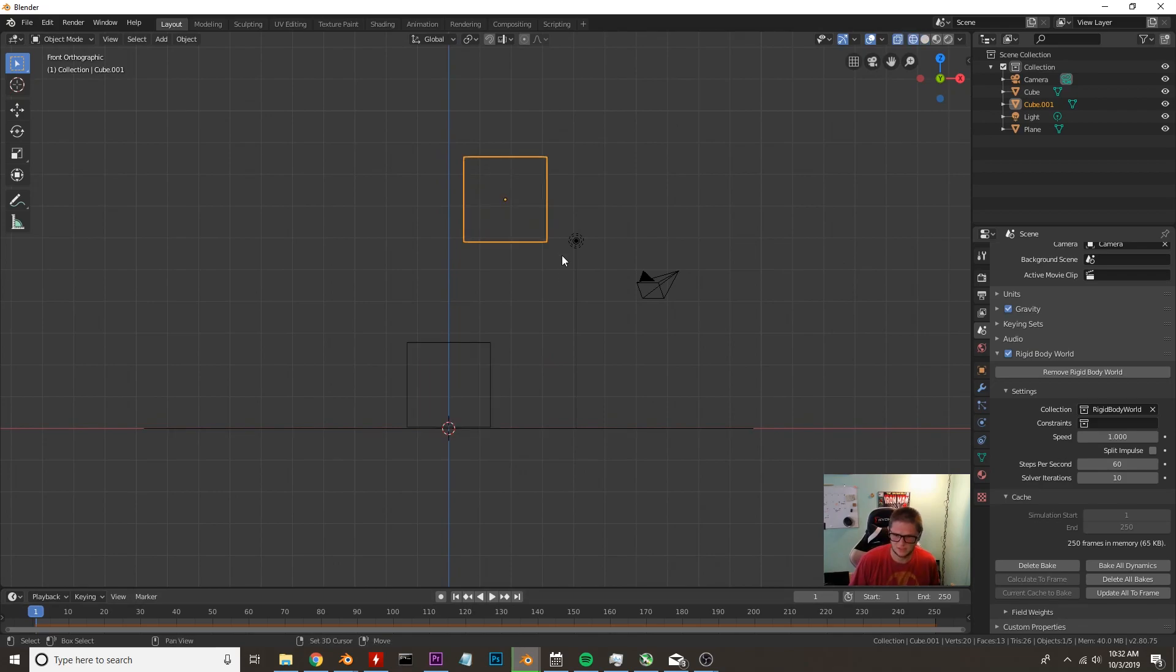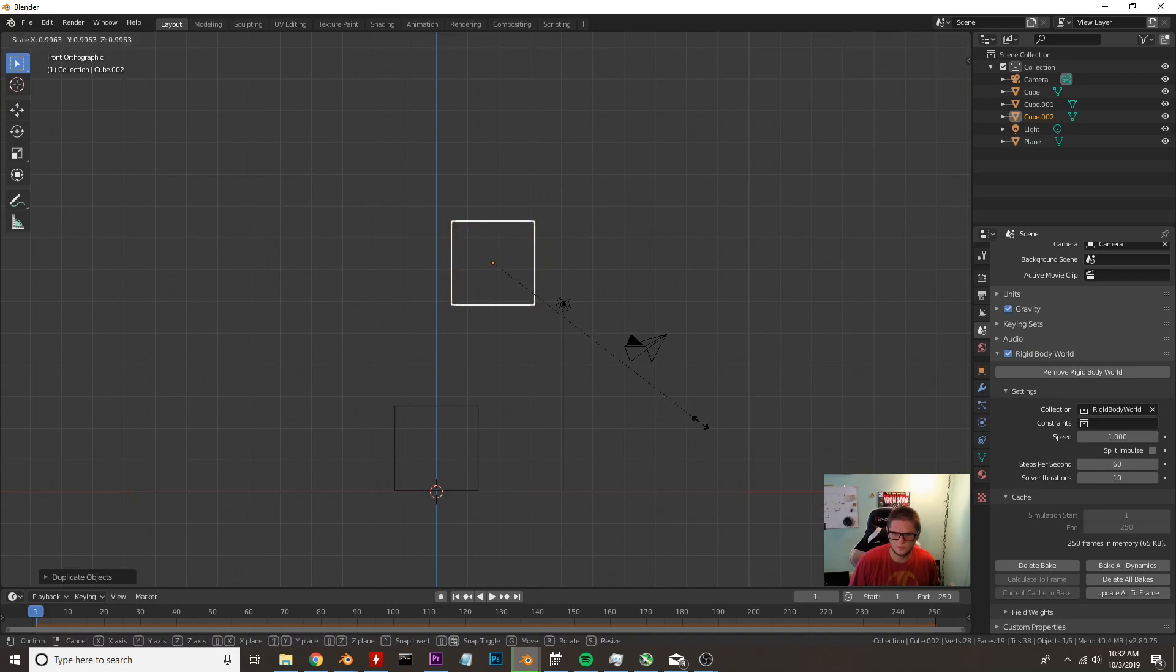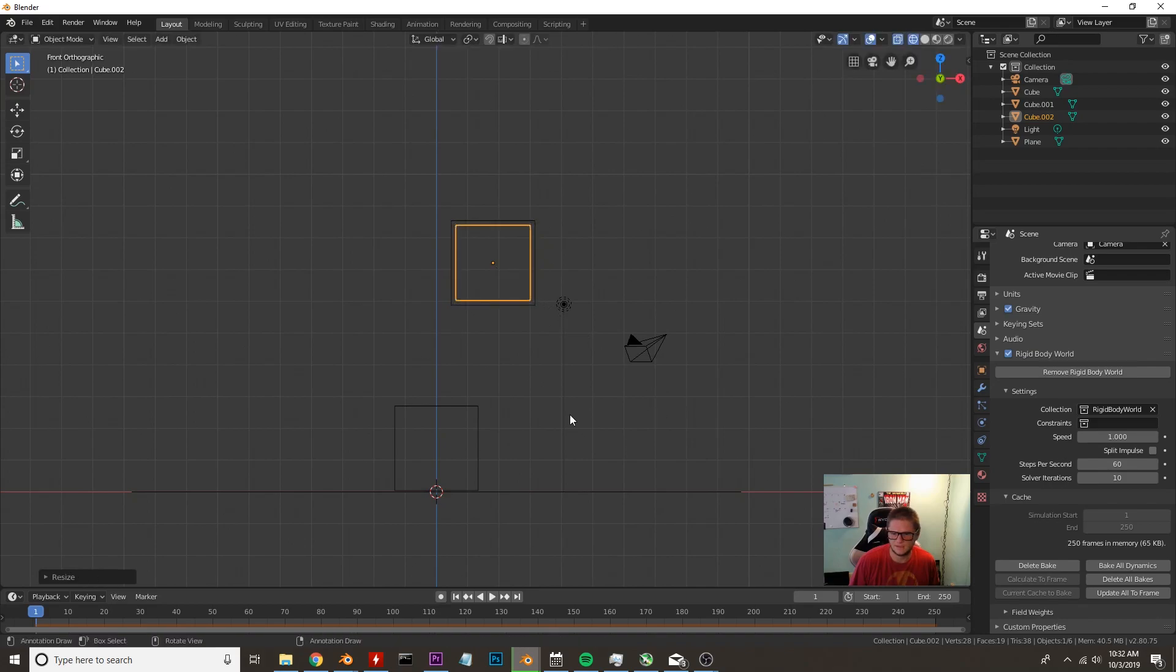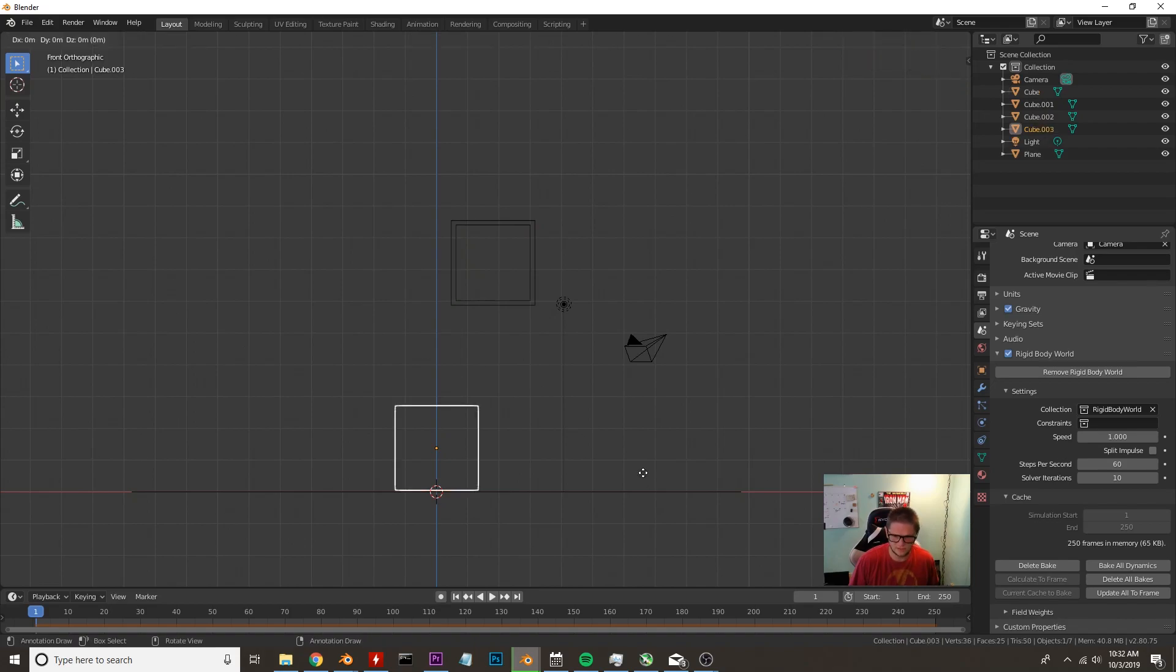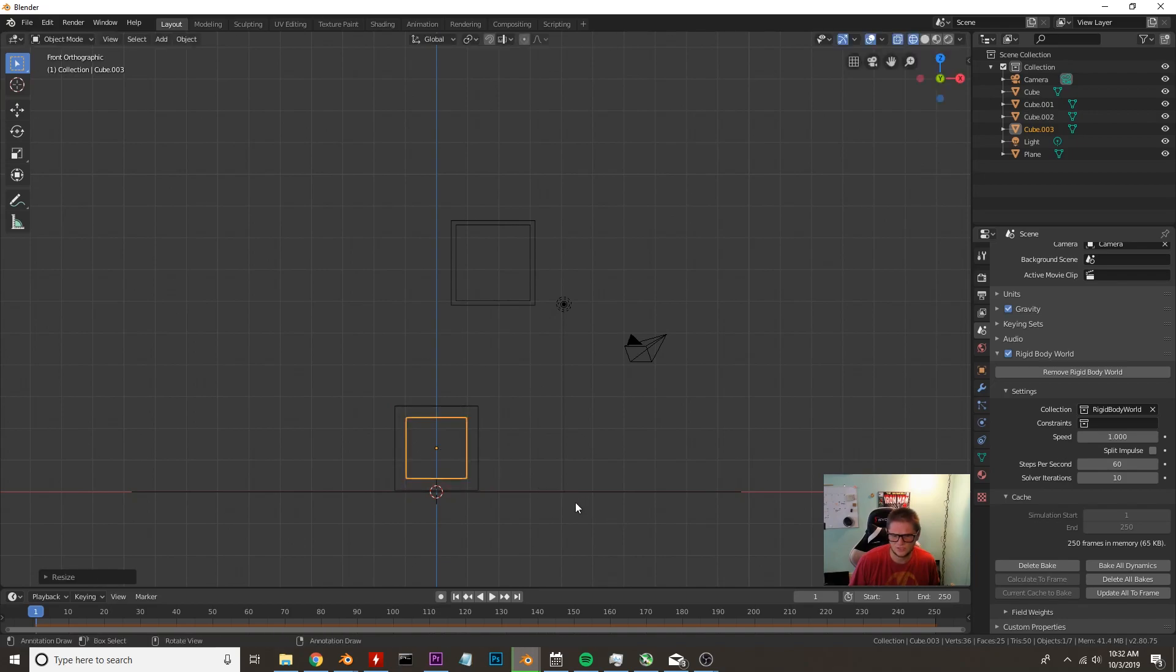I'm going to press Z to go into wireframe mode. I'm going to press Shift D to duplicate the cube and then we're going to scale it in a little bit. Like that. Same thing on this one. Shift D to duplicate. Right click to keep it in place and then scale it down a little bit. I'm actually going to make this one smaller so we have a little bit more of a sloshing effect.